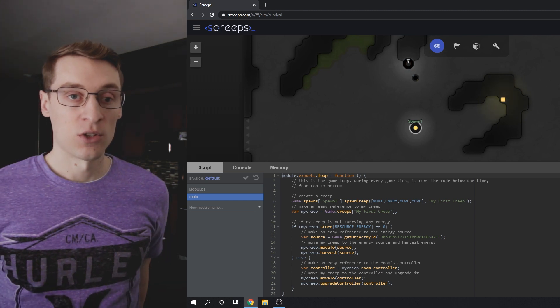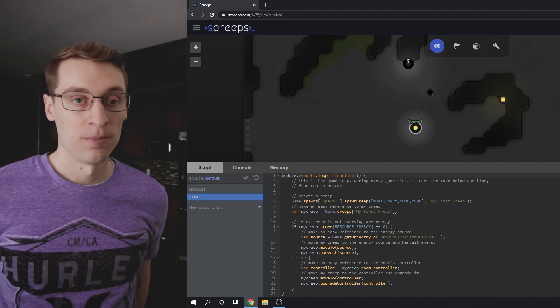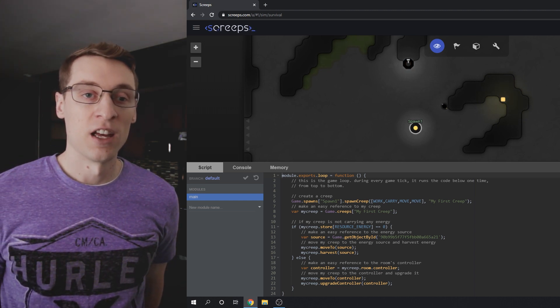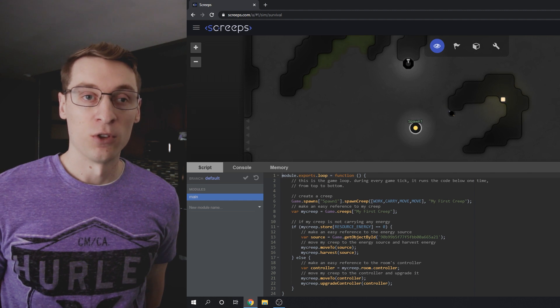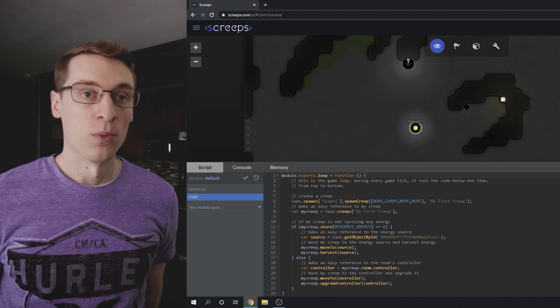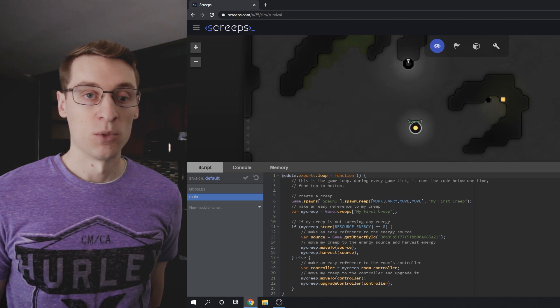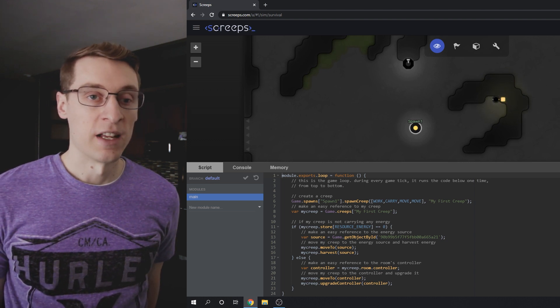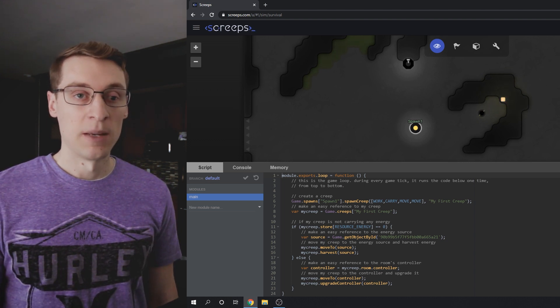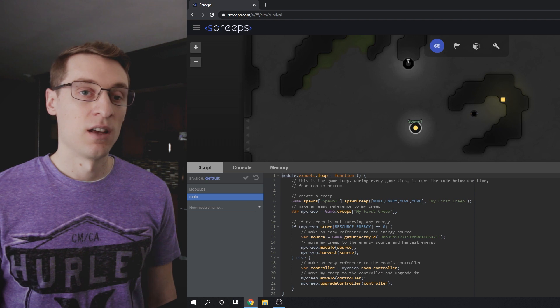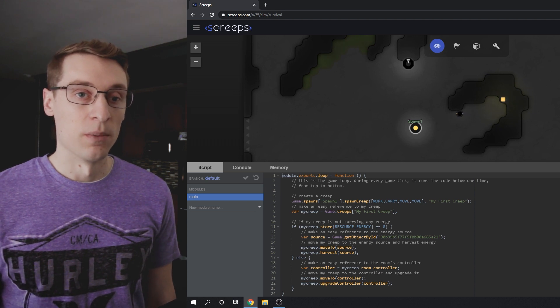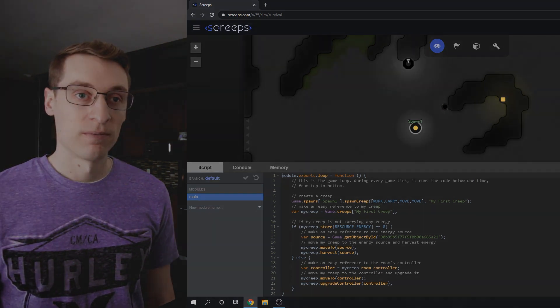To answer this question, we first need to define it well. Fully functioning Screeps code is code that, if we let it run for long enough, would eventually upgrade our room all the way to level 8. The simplest possible is a lot more subjective. I don't want it to mean the fewest lines possible. So let's just say we want to keep our method calls and use of control structures to a minimum and keep them as basic as we can.